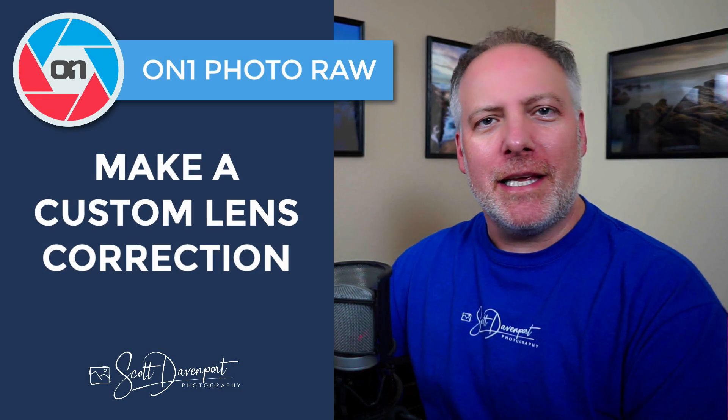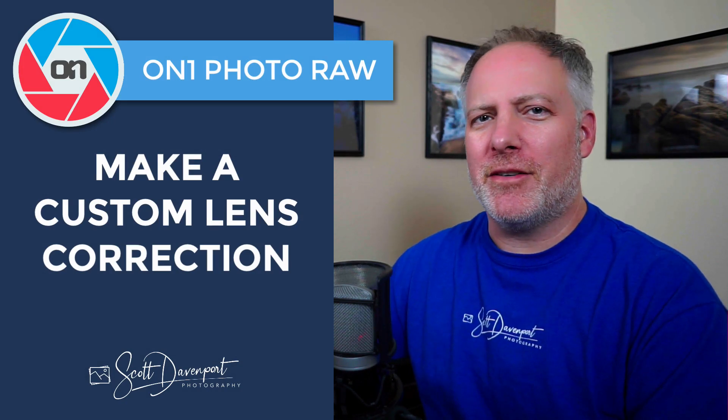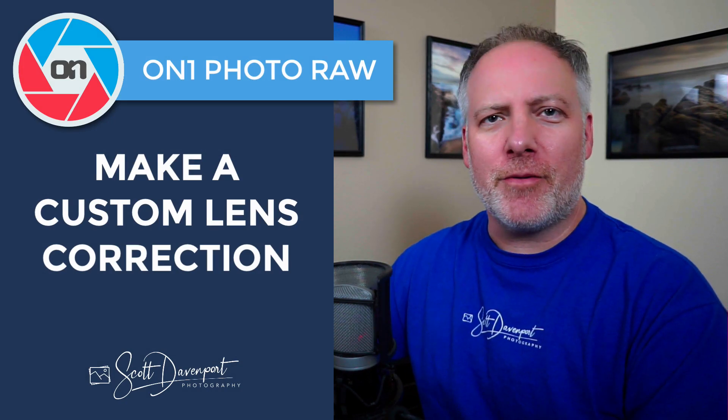Hey gang, Scott Davenport here, and I have a quick tip for you in On1 Photo Raw about lens profiles, making lens corrections, the barrel distortion, vignetting, the types of things that our lenses just naturally introduce to a photo.